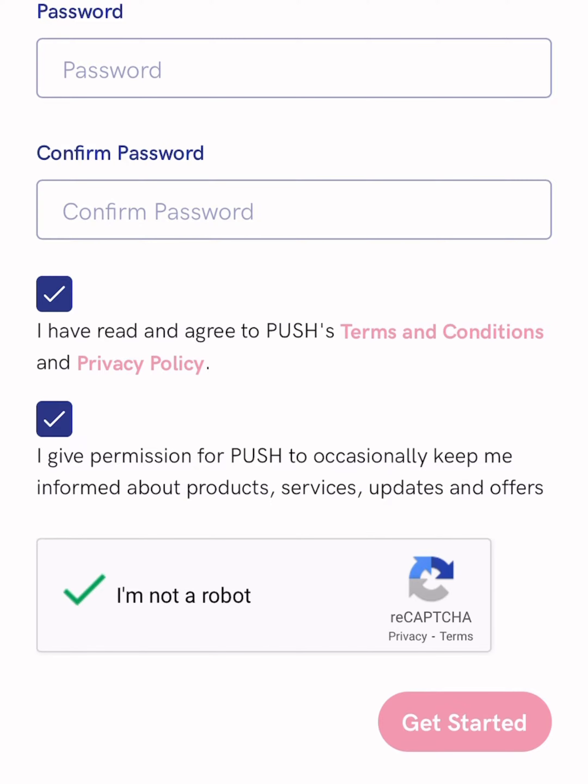Go to Spotify, search for the name of your song and the name of the artist. Go to the song and copy the link in the right corner by clicking 'Share.' Copy the link and head back to PushFM to paste the link there, and PushFM will automatically generate all of the details of the song.